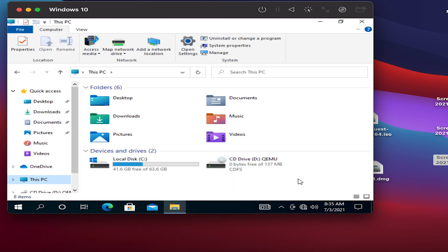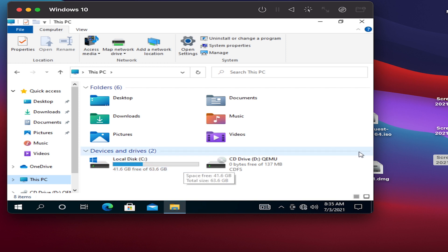One more step that we need to follow is we need to give access for Windows to navigate to internal memory, internal storage. Right now we just have an allocated storage for Windows 10. However, if you want to copy files from your Mac to Windows, we need to give access.